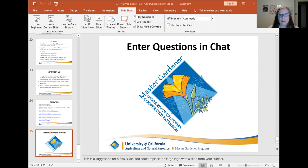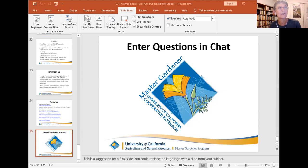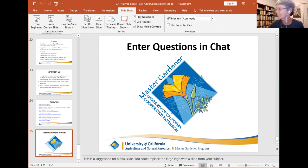The resources are all on the handout — links are on the second page, and the list of plants Carol has been talking about is on the third page. A participant also put all the resources in the chat.